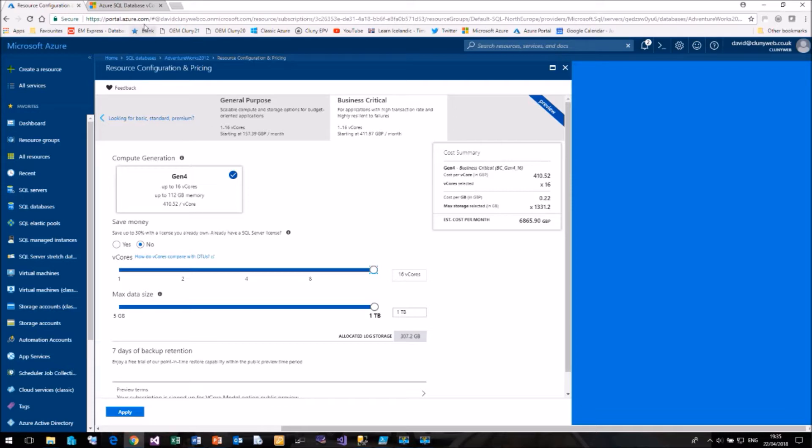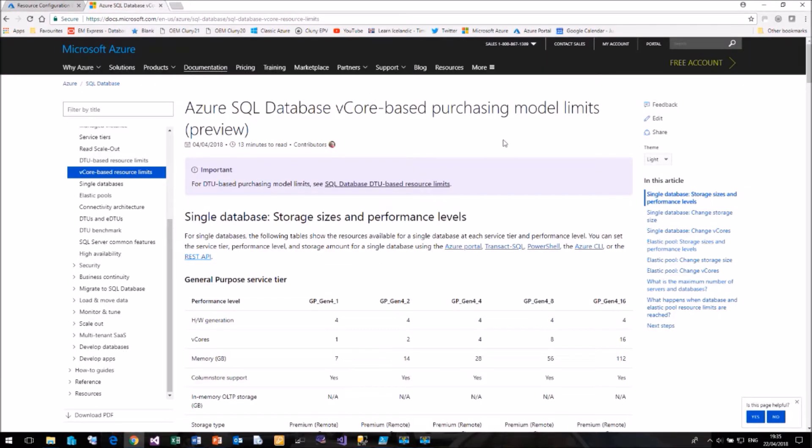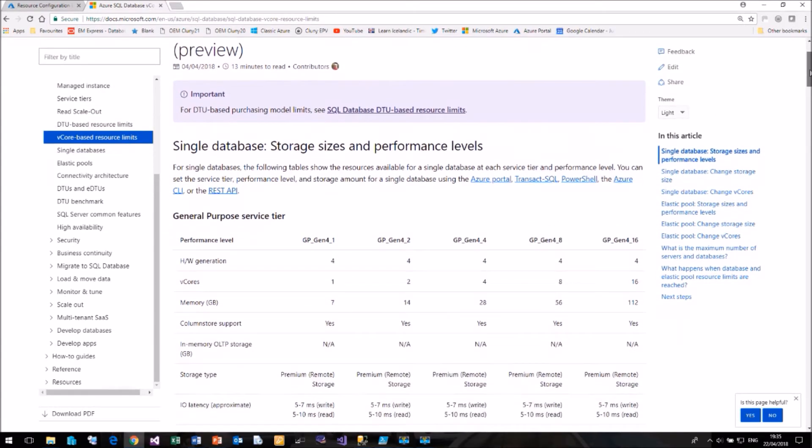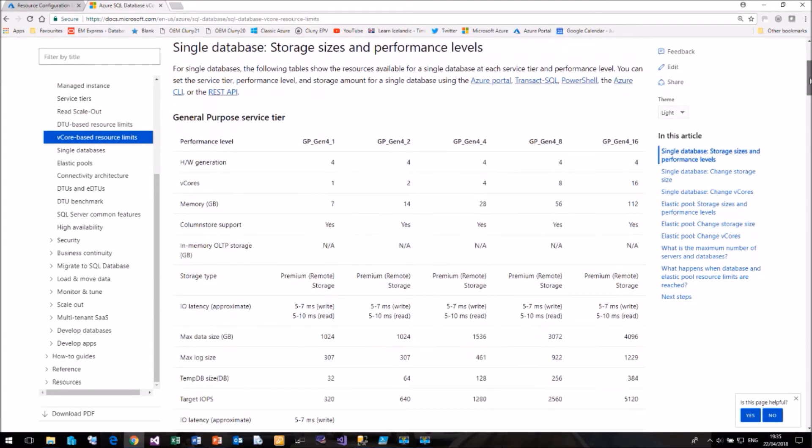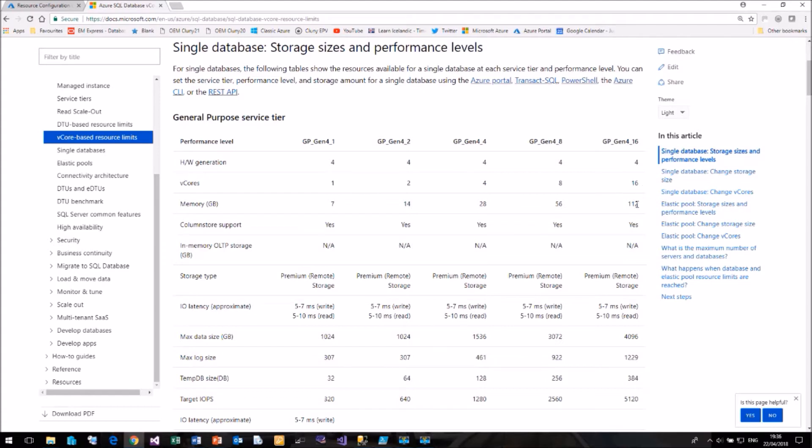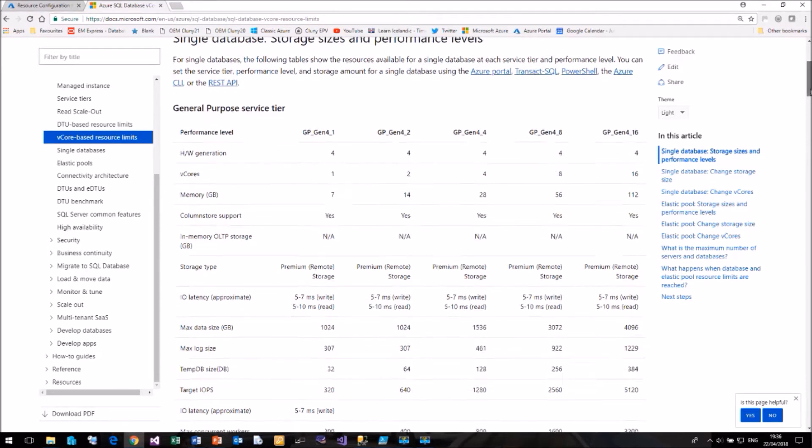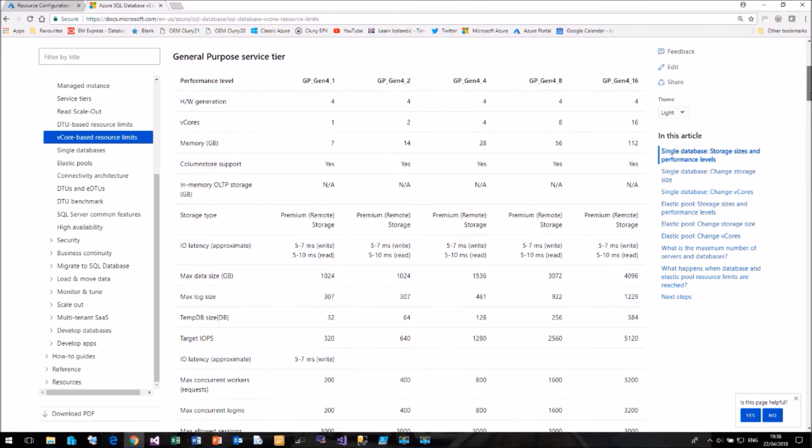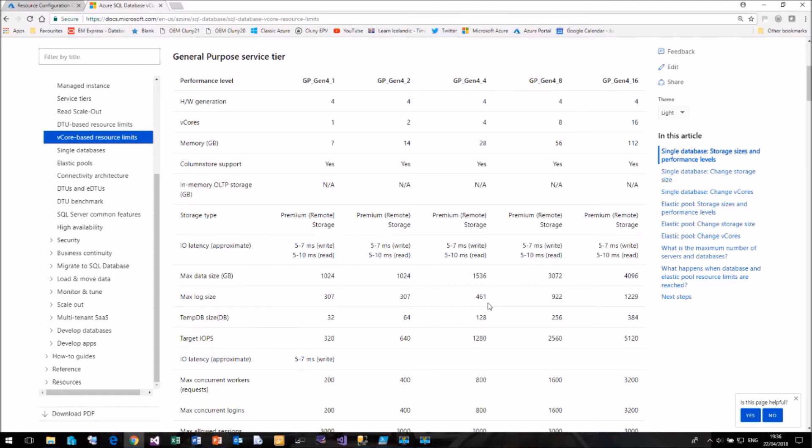I'm going to flip over to this screen on the Microsoft website. Here we can see what we actually get. So our general purpose tier, when we had one vCore, we got seven gig of memory. If we go up to 16 cores, we get 112 gig of memory. There's lots and lots of figures here about what you get with your core based model. You can see the latency being offered and the disk size. As we said, it goes from one gig up to four gig.